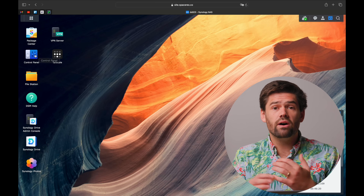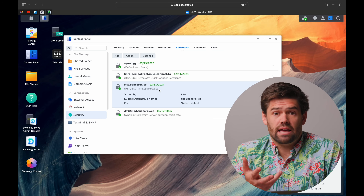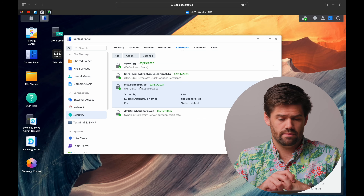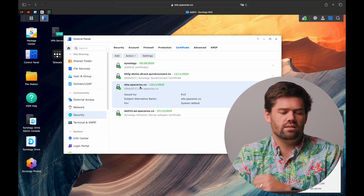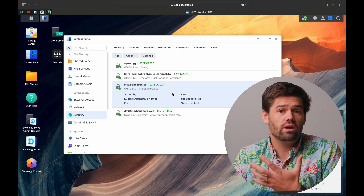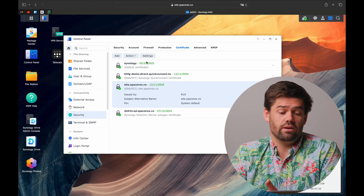Now that we have the signed SSL certificate, the one last thing to know is that it is only valid for 90 days — that's how Let's Encrypt works. It will automatically renew after 60 days. You can test the renew by hitting "Renew Certificate." As long as you keep port 80 routed to the NAS, it will renew just fine. If you're not keeping port 80 open constantly, you can set a calendar reminder every 60-75 days to manually open port 80, hit renew, and close it back down.